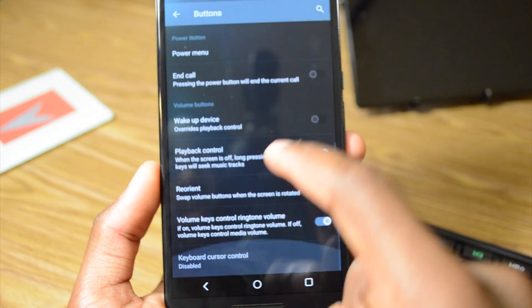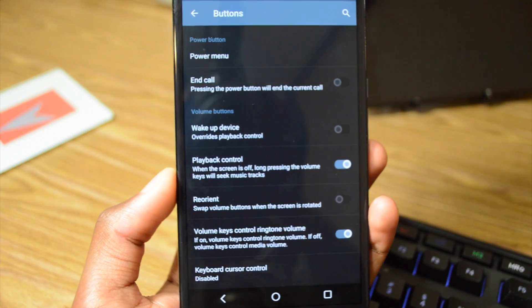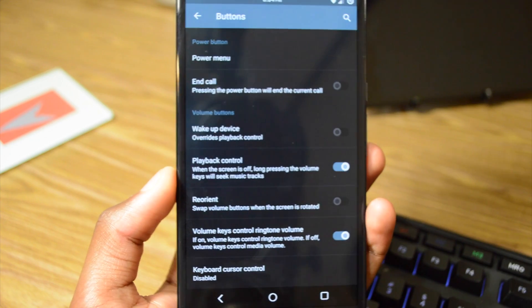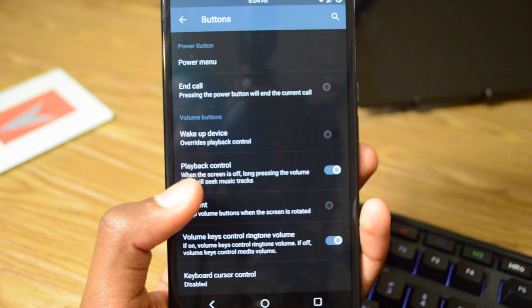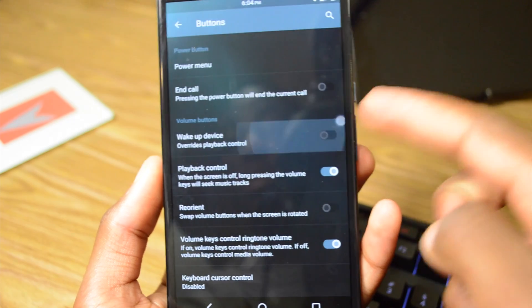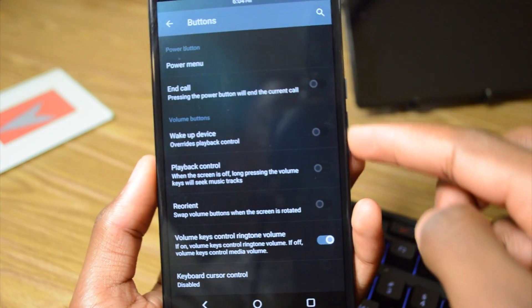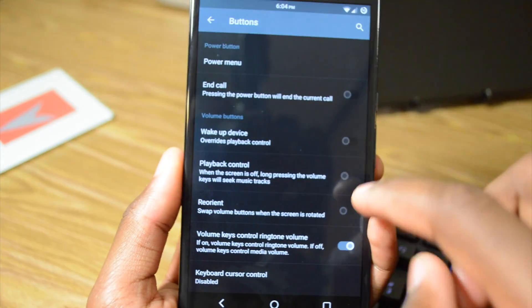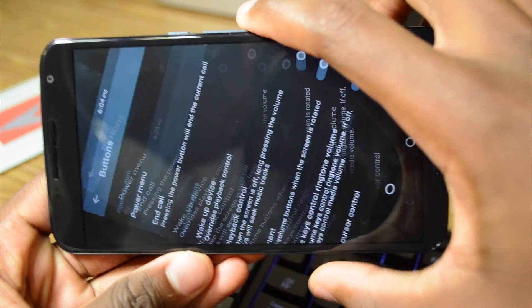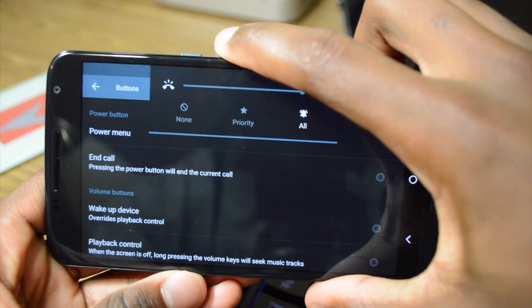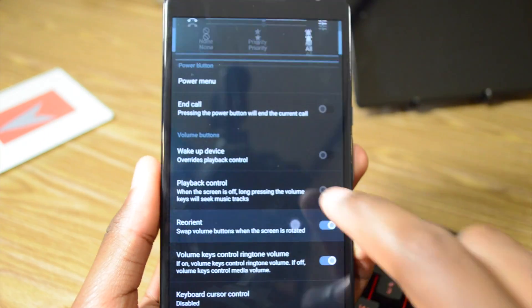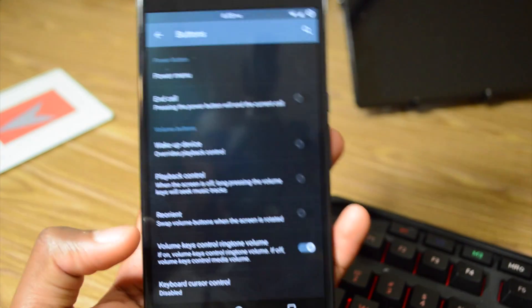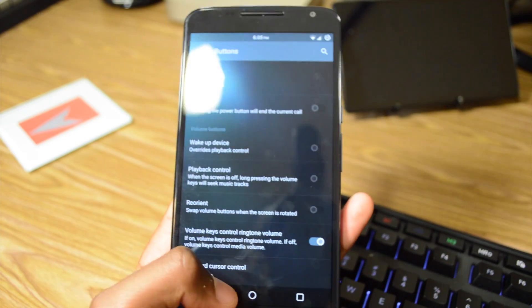So we also have wake-up device, playback control, reorient. So swap the volume buttons while the screen is rotated. So right now this is volume up and this is volume down. So if I have reorient enabled, this will be volume up and this will be volume down. This is something I'm starting to see on the latest builds of Cyanogen Mod 12 and even 11.